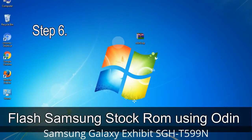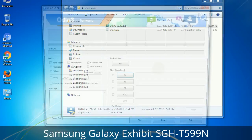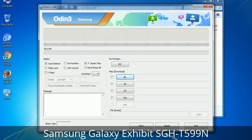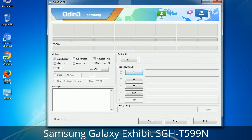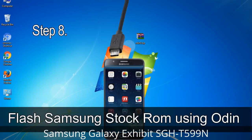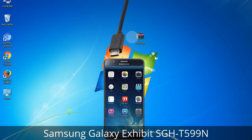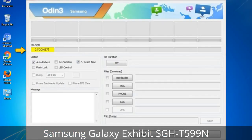Step 6: Download and extract Odin on your computer. After extracting, you will be able to see the following files. Step 7: Open Odin 3 and run it as administrator to start Odin, then connect your phone to the computer. Step 8: Once you have connected the phone to the computer, Odin will automatically recognize the device and show an 'Added' message at the lower left panel. When your device is connected, one of the Odin ID:COM boxes will turn yellow and display the COM port number.